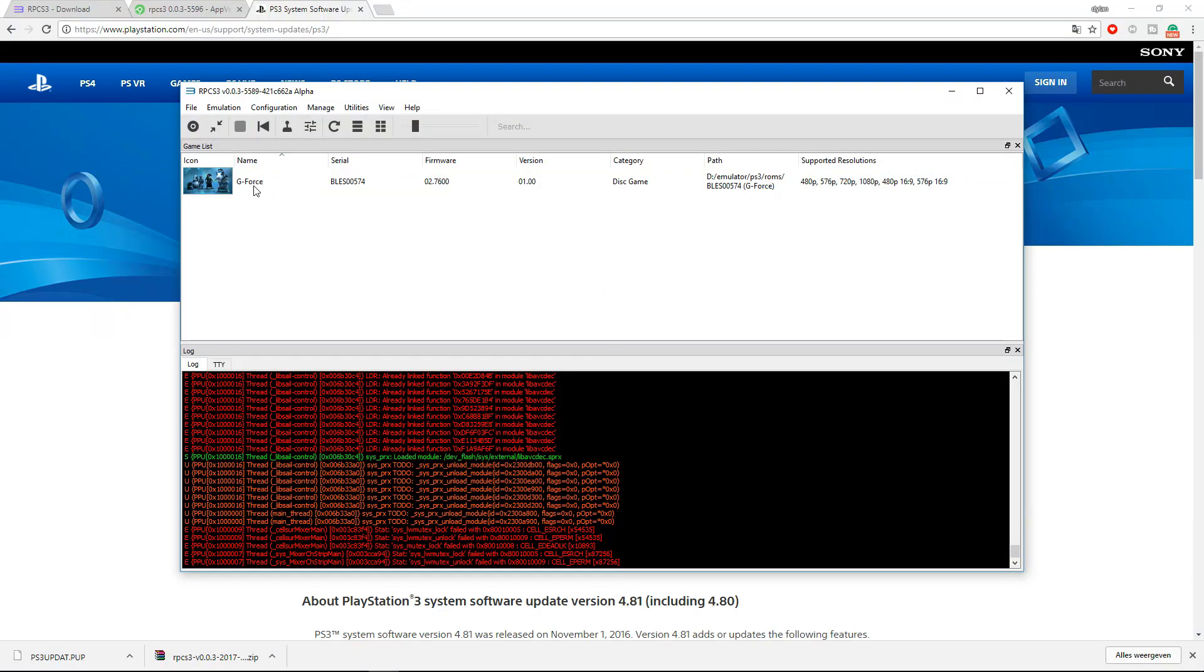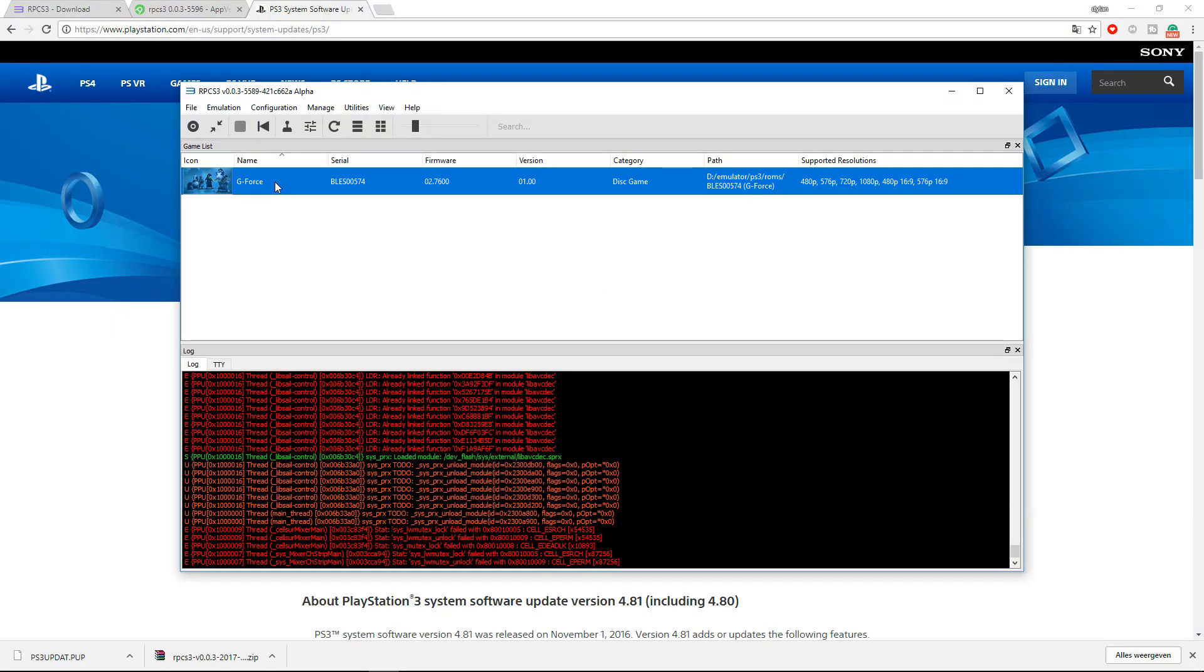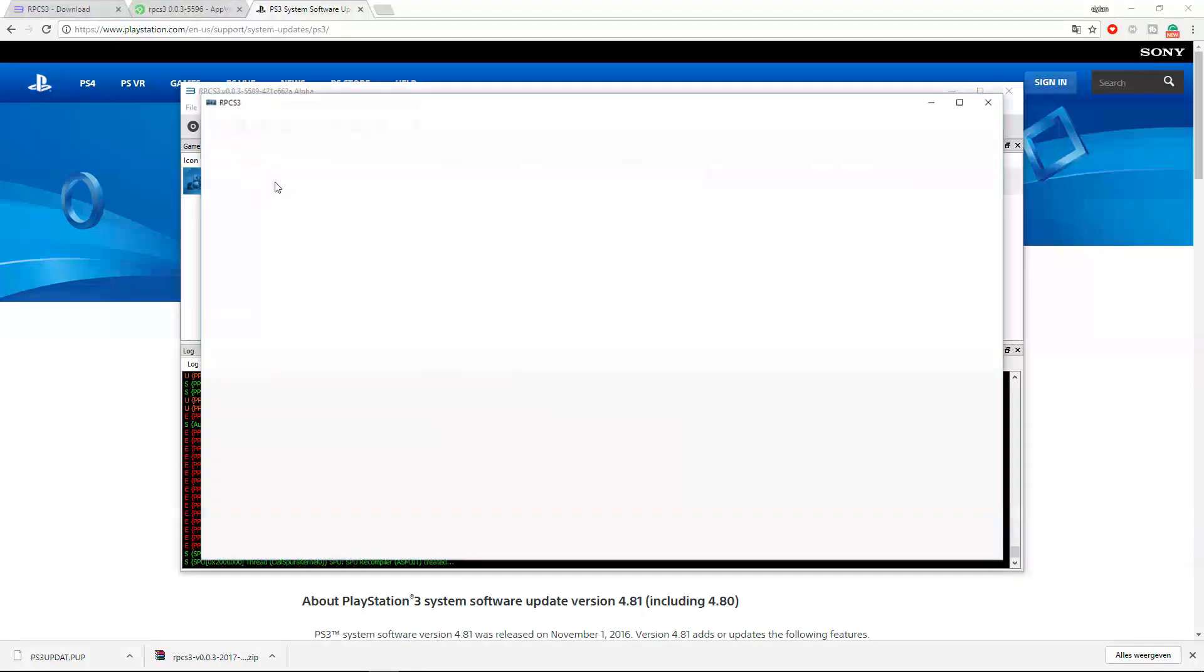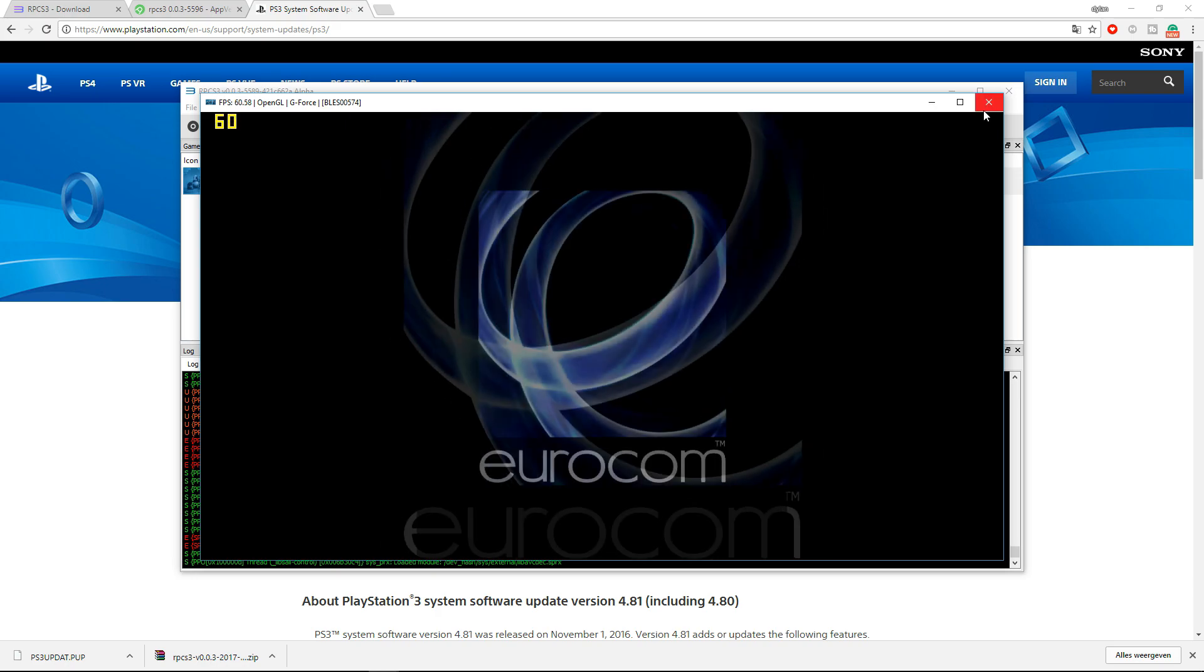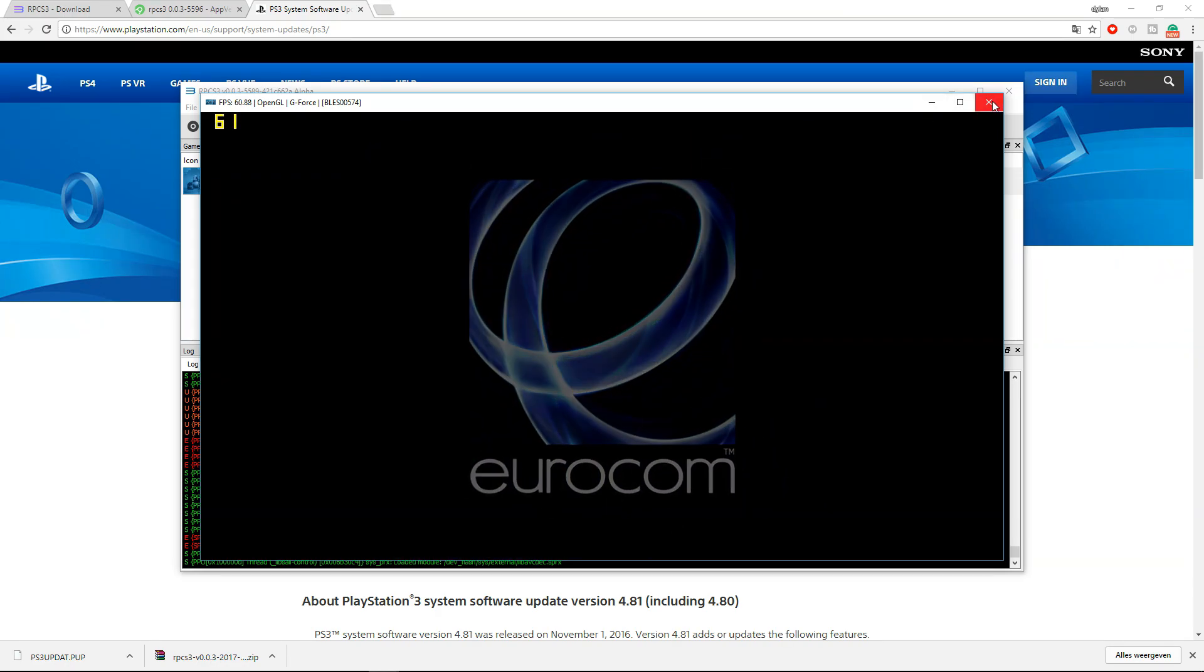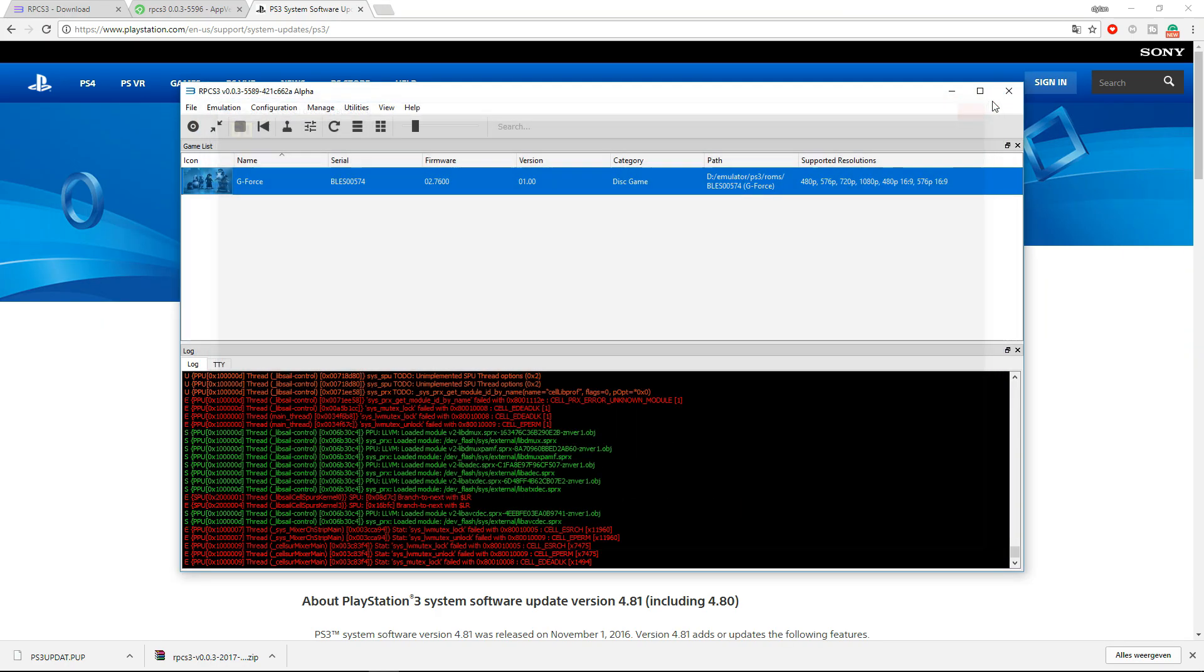And as you can see, if you double-click the game over here, it is way quicker than before and it instantly loads and everything works fine. So I will close the game again, and this is how to set up your emulator.